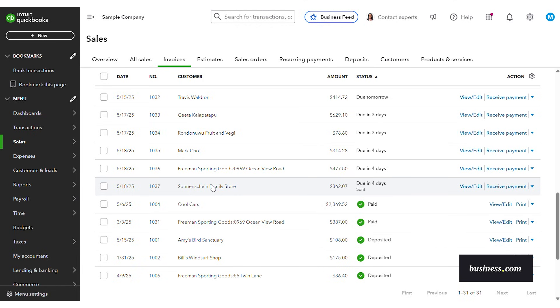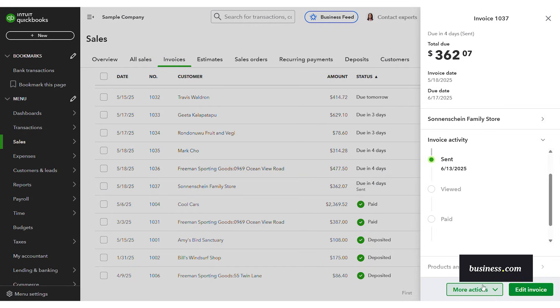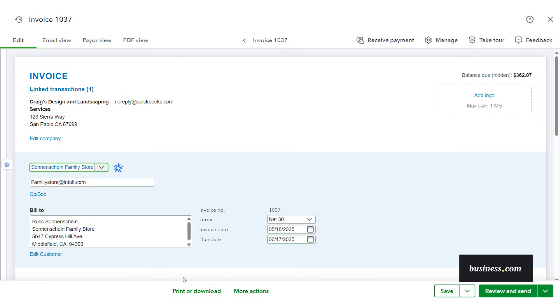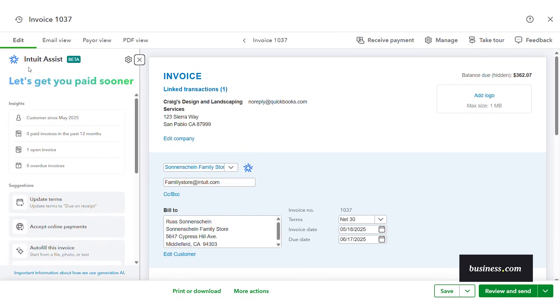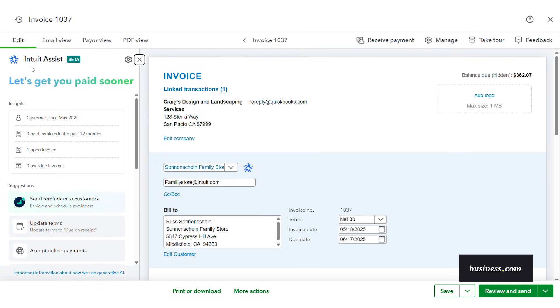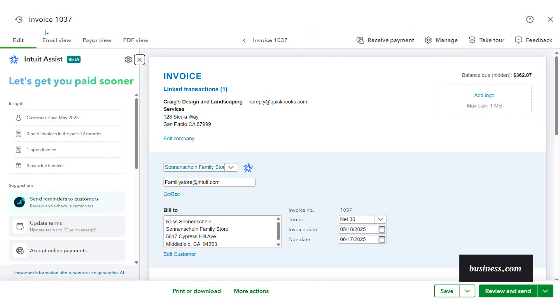So for this example I'm going to show you one of our upcoming invoices that we have. On the left you see this little snowflake looking thing this is to signify the Intuit Assist. This AI functionality can provide you with personalized recommendations and insights throughout the QuickBooks online platform. So for example when it comes to invoice creation it can automatically generate drafts from customer interactions like email scan documents or notes.